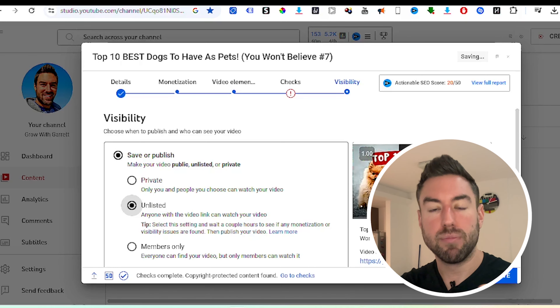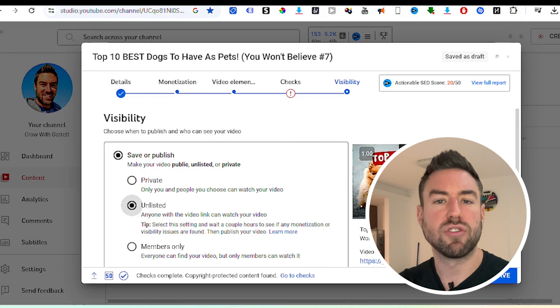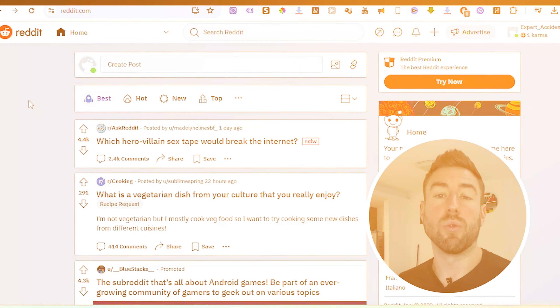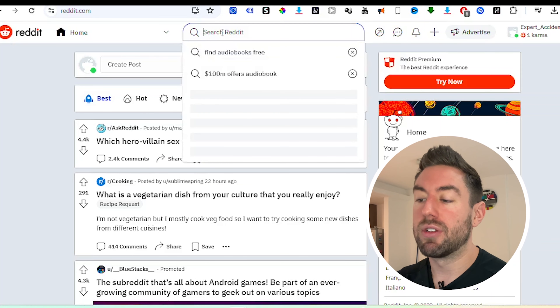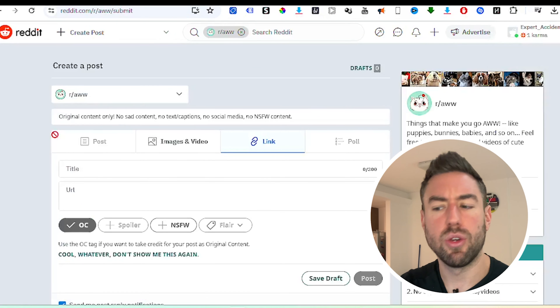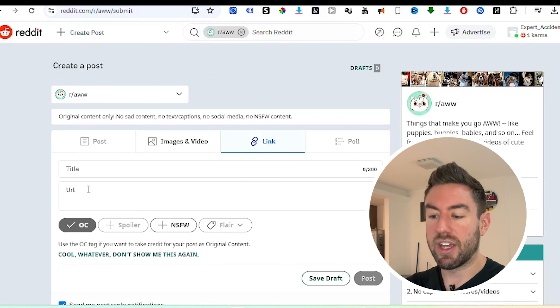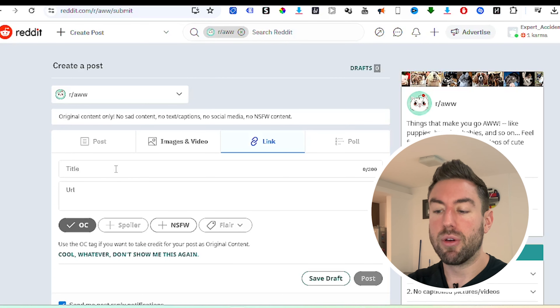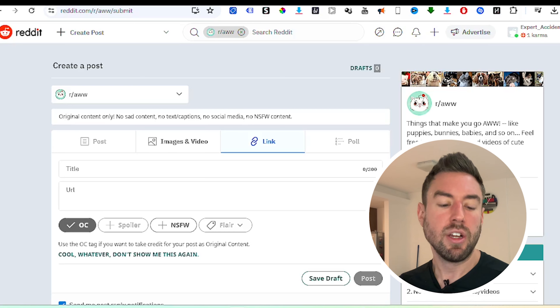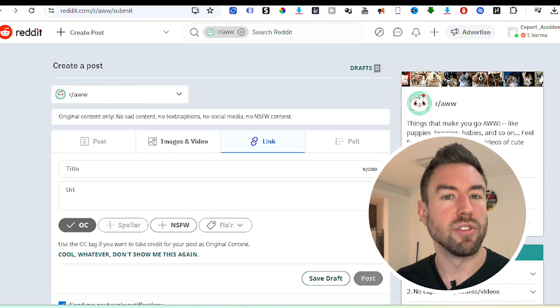Because the video has a good voiceover, a good AI-generated script, and different images, you will start to get views. To get even more views when you're just getting started, share it with friends and family. You can also go to reddit.com and search for subreddits similar to your topic — for dogs, find communities about cute or funny content, post your YouTube video link there with the title, and people in those communities will start seeing your videos. You can also post it on Tumblr, Twitter, and Facebook.